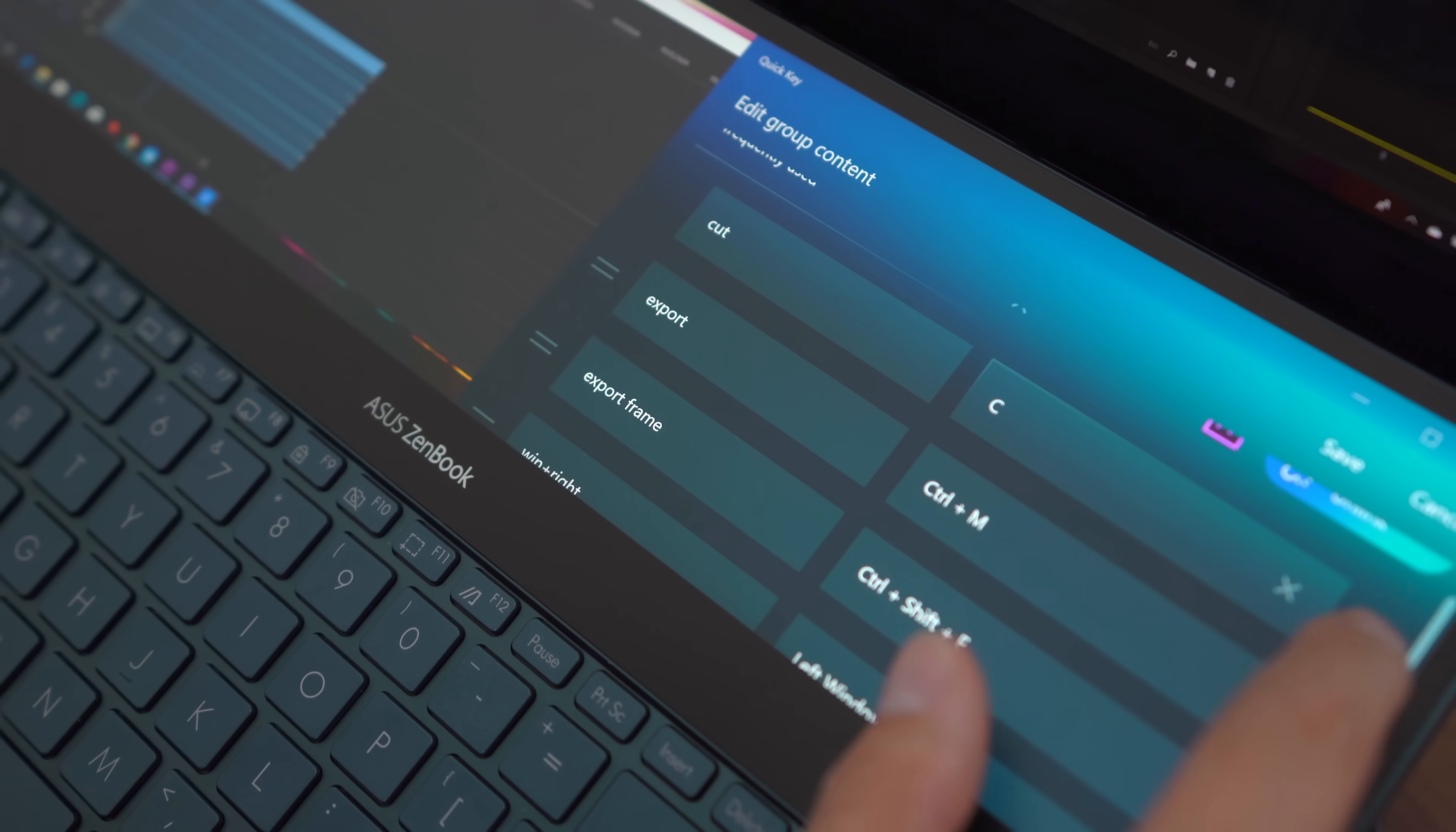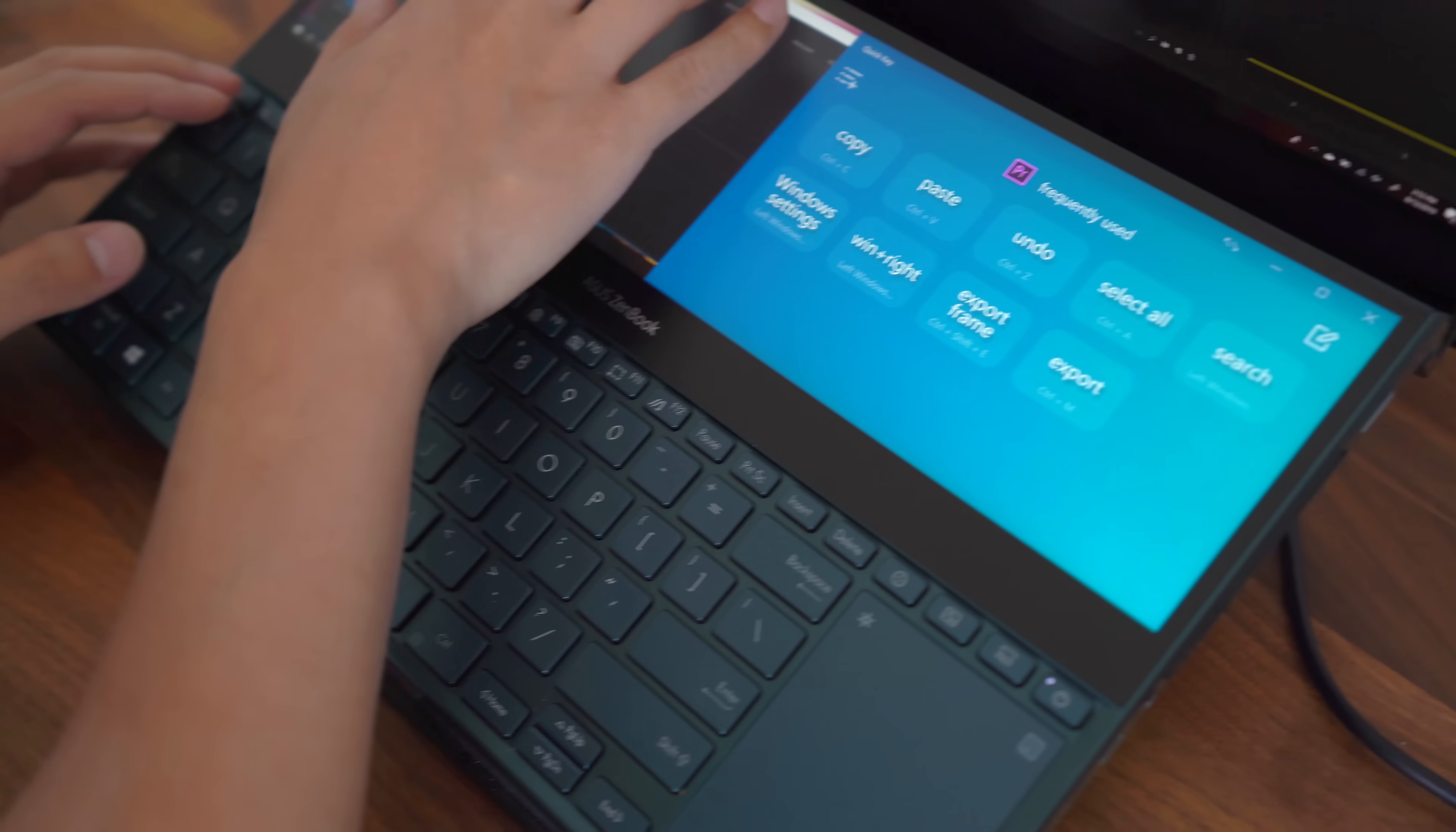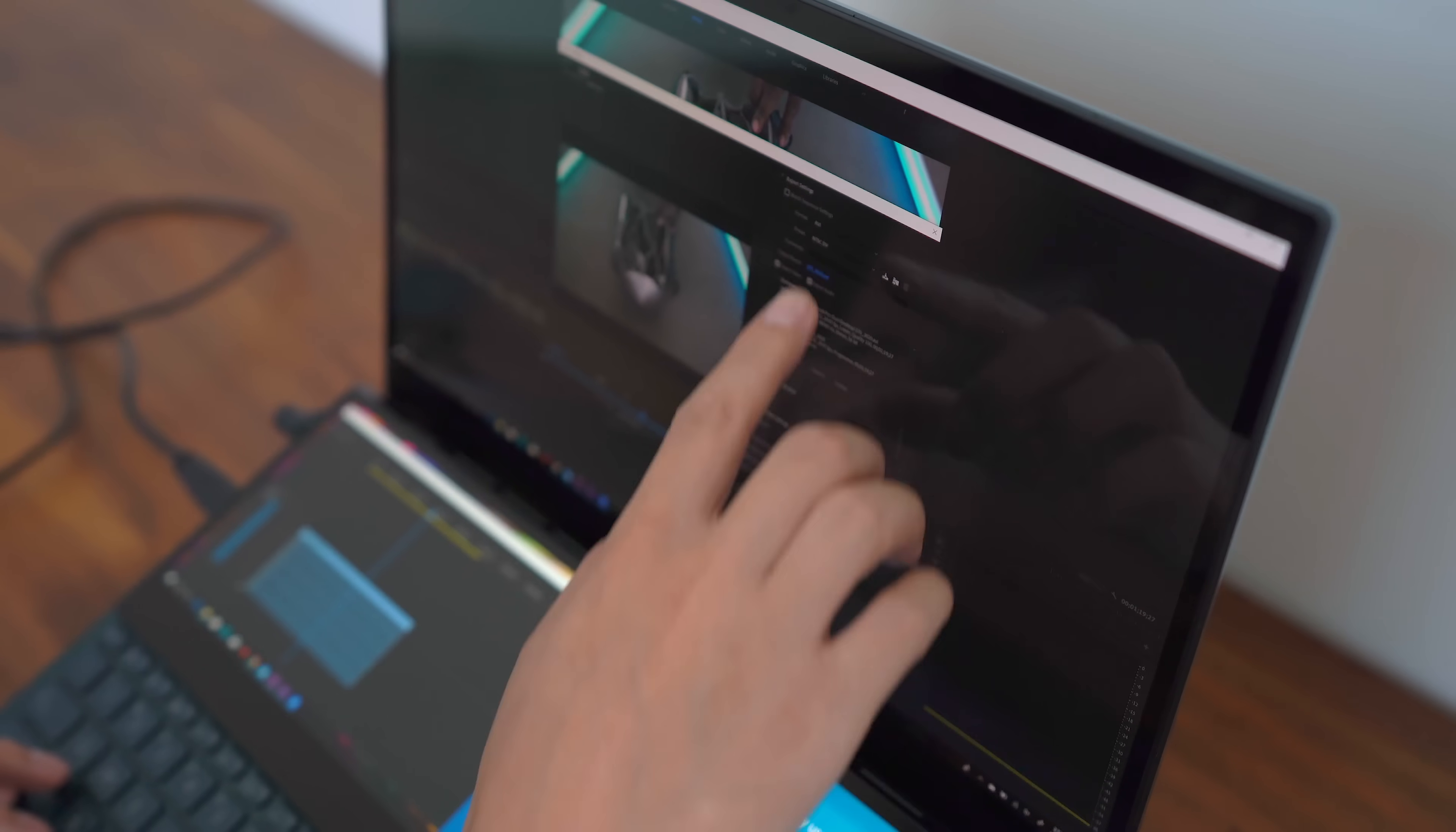So, Jay just started messing around with the quick key functions. And you can pretty much set up macros with the second display to do different things you want during the editing process. So, instead of remembering all of the shortcuts for the keyboard, you can just hit one of those and then they instantly do that right on the screen. That is so cool.